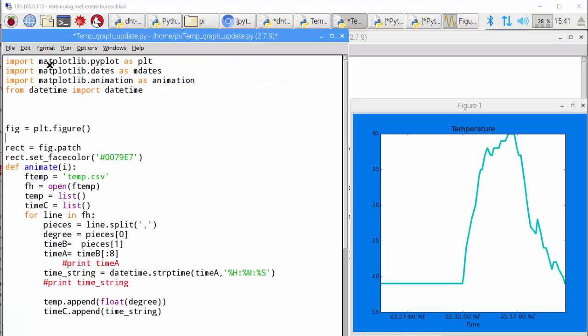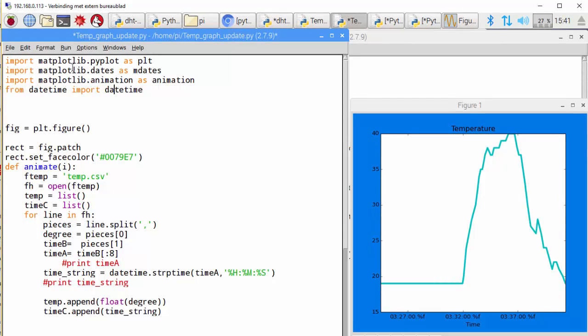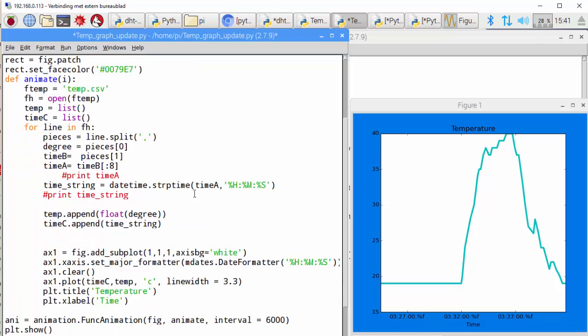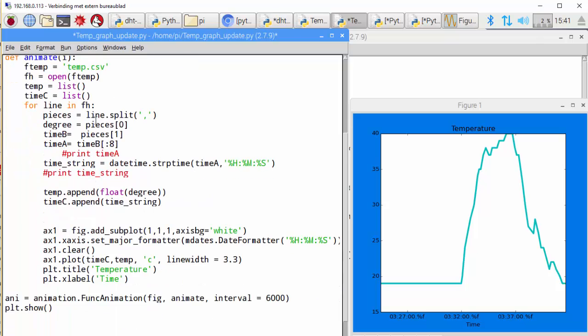With this I wrote a new Python script. The script is making a graphic. Here you can see the data. It was 19 degrees all the time, and I heat it up with the cup of tea, and then it cools down.